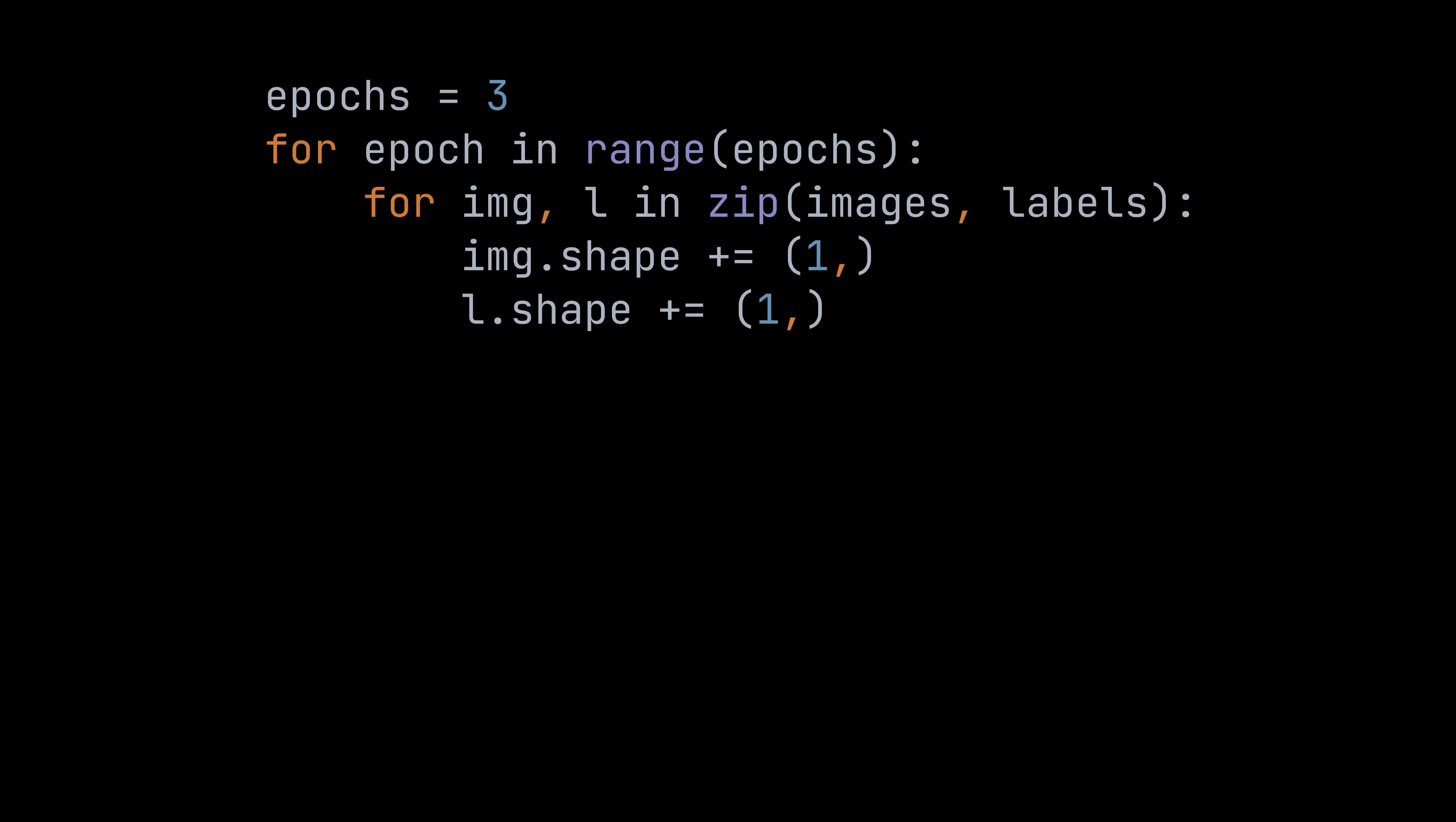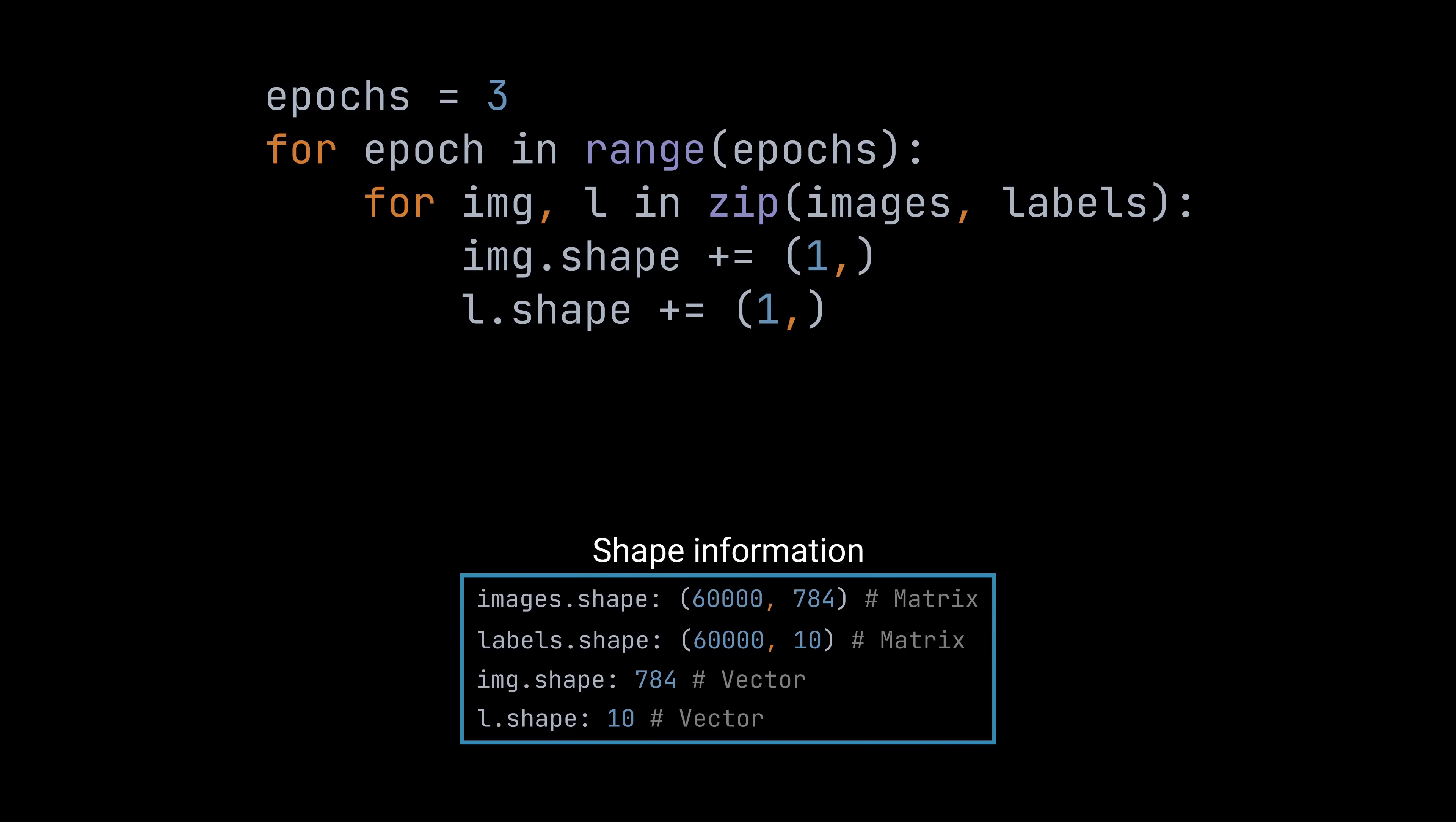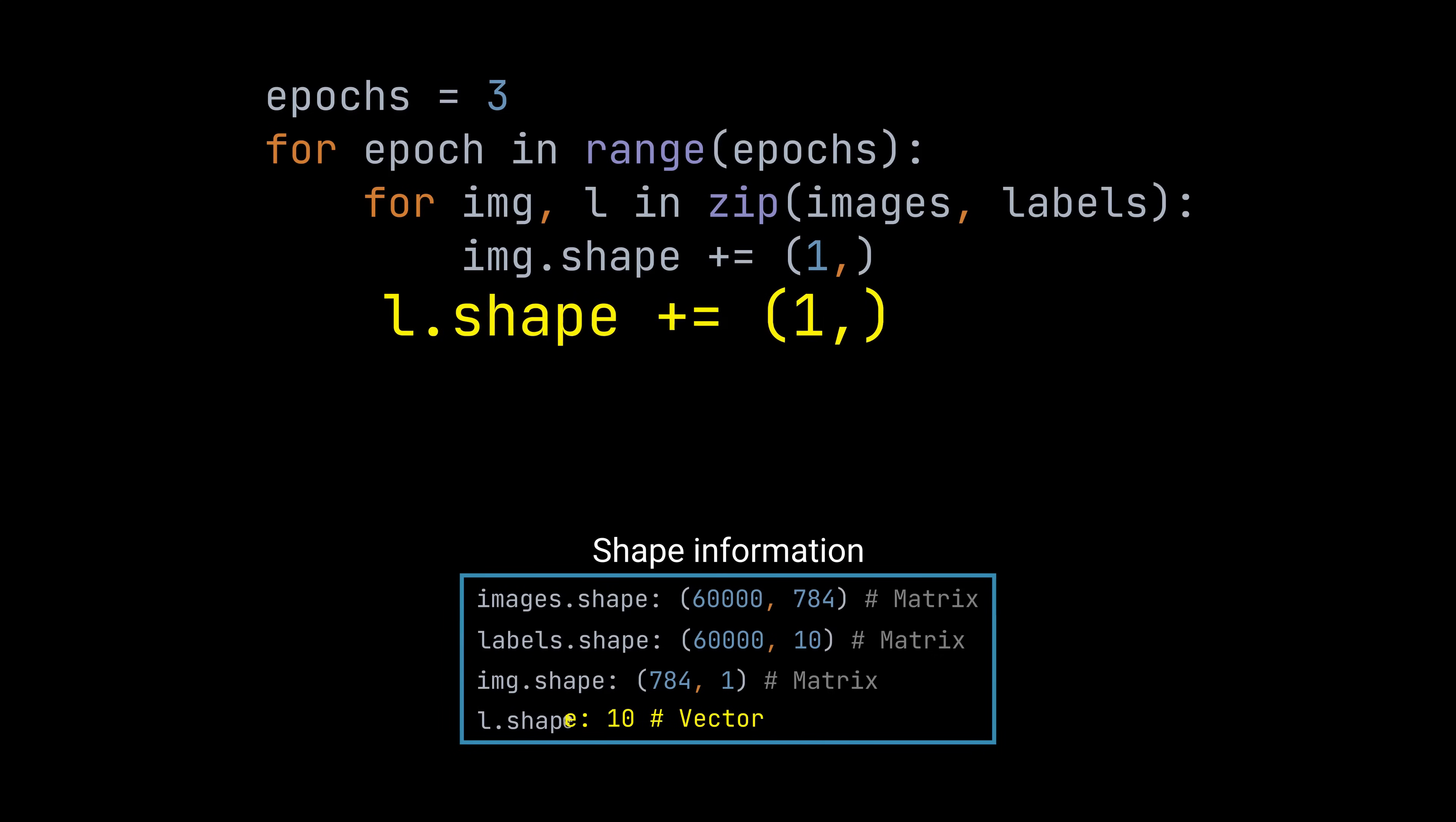If we take a look at the shape information for the variables img and l, we can see that both are vectors. This is a problem because we are doing matrix multiplications with the weight matrices later on, and the operation fails if one operant is a matrix and the other a vector. That's why we need to reshape both vectors with the following two lines. The first line changes the shape of the variable img from a vector of size 784 to a 784x1 matrix, while the second line changes the shape of the variable l from a vector of size 10 to a 10x1 matrix.